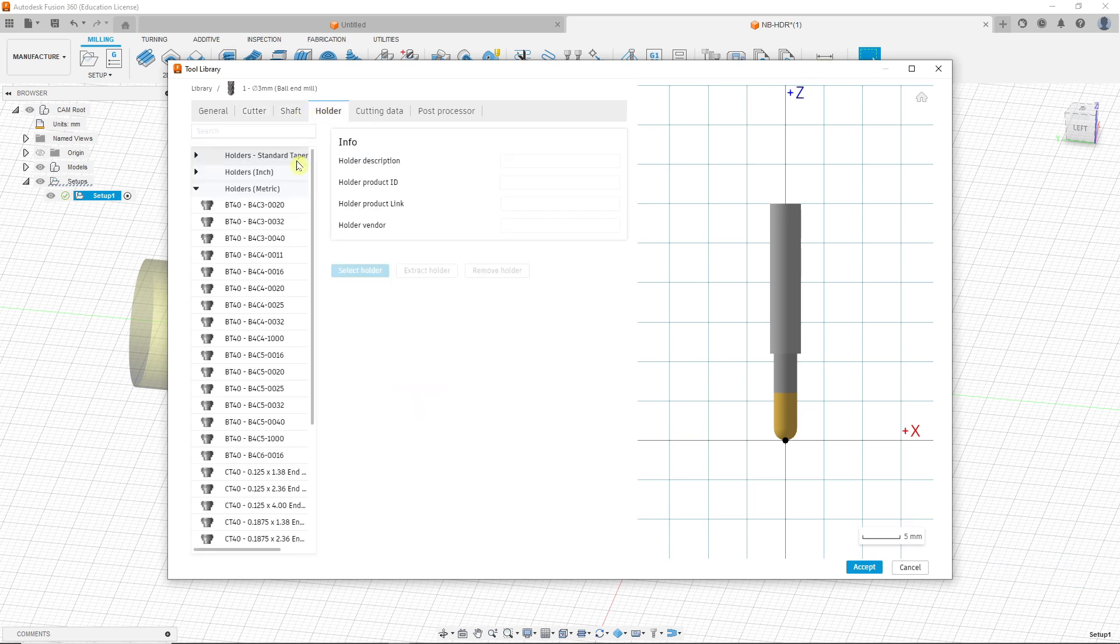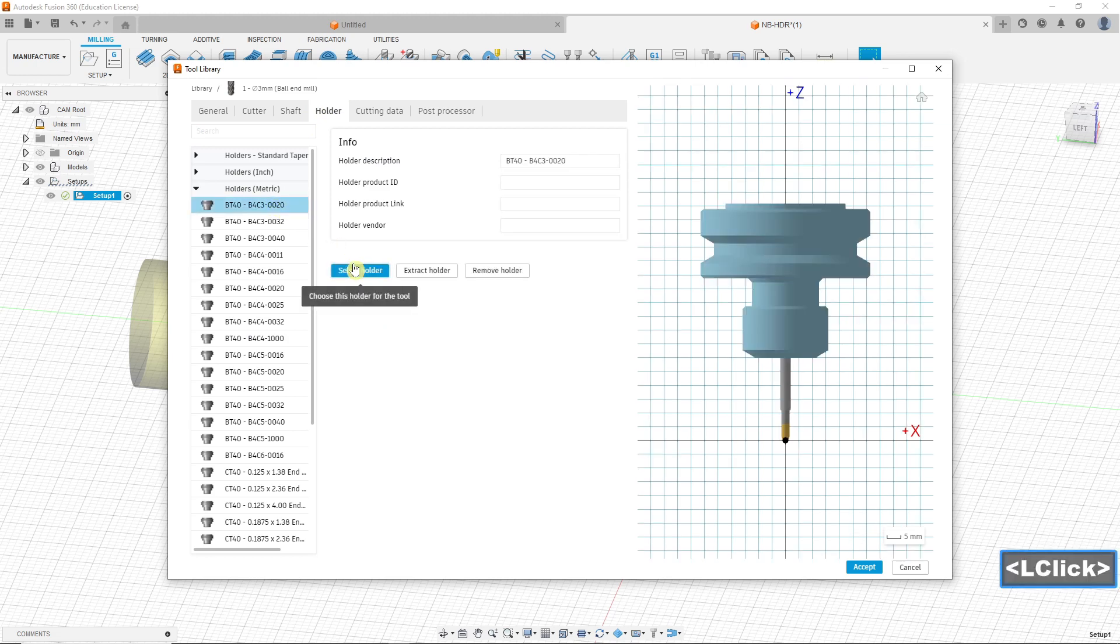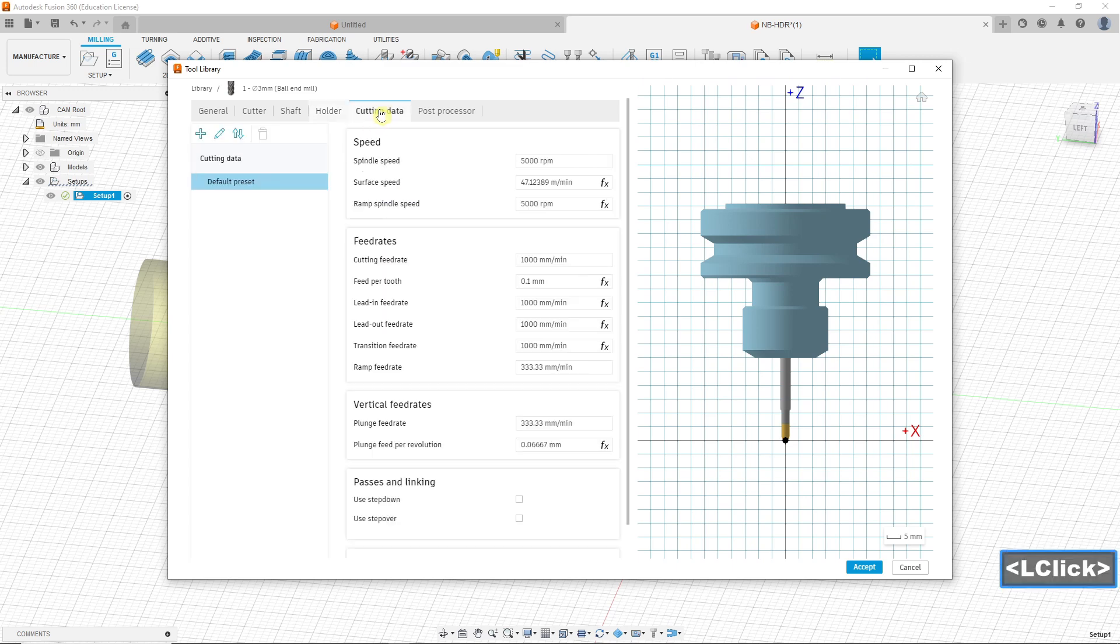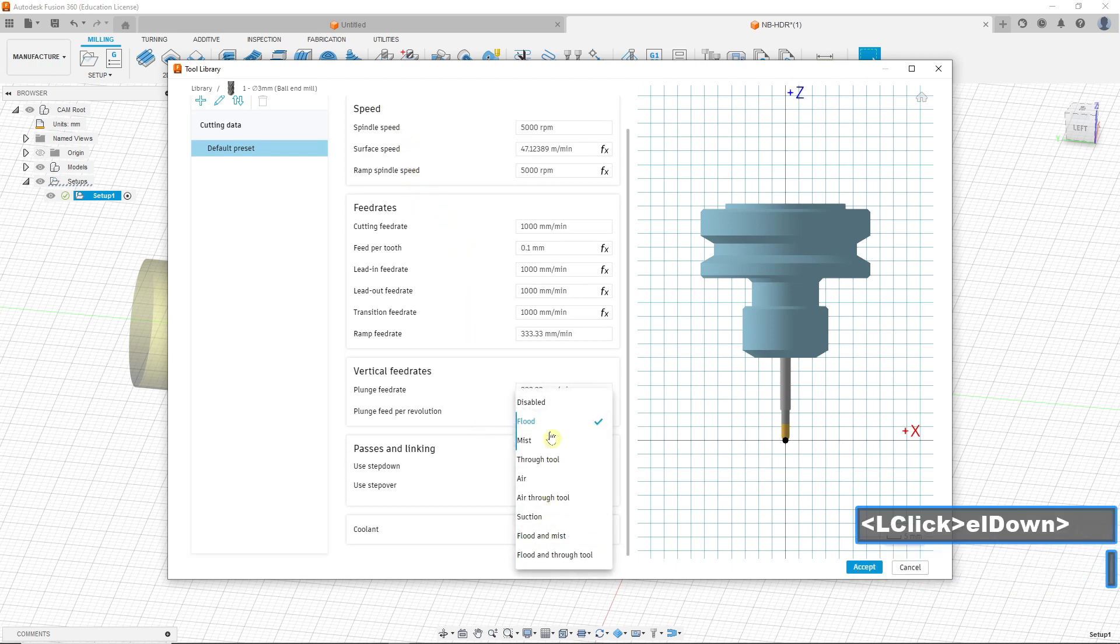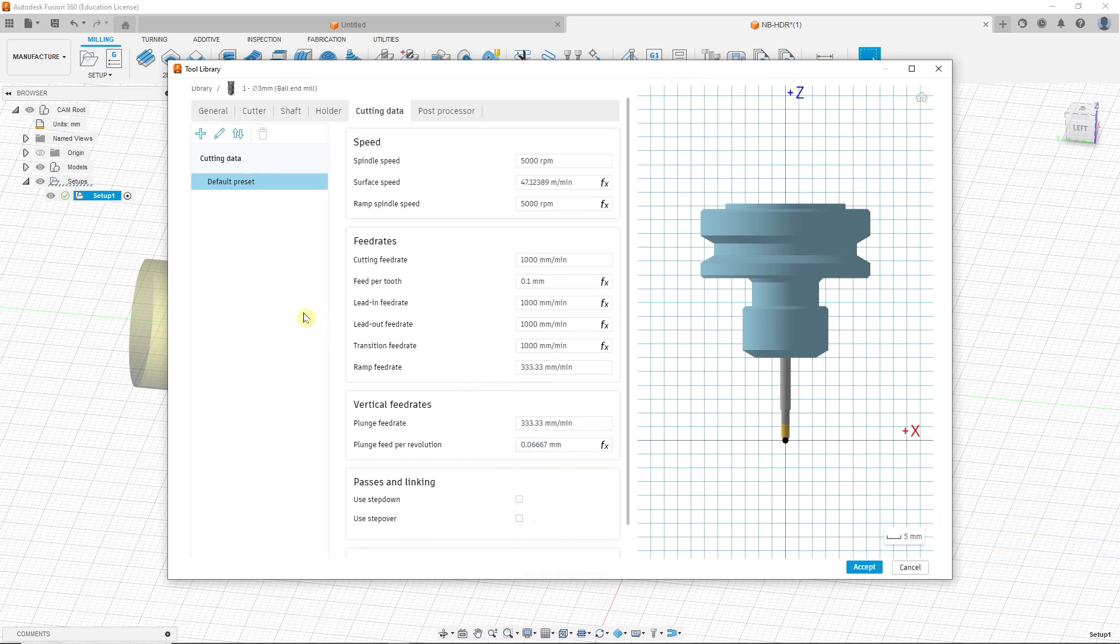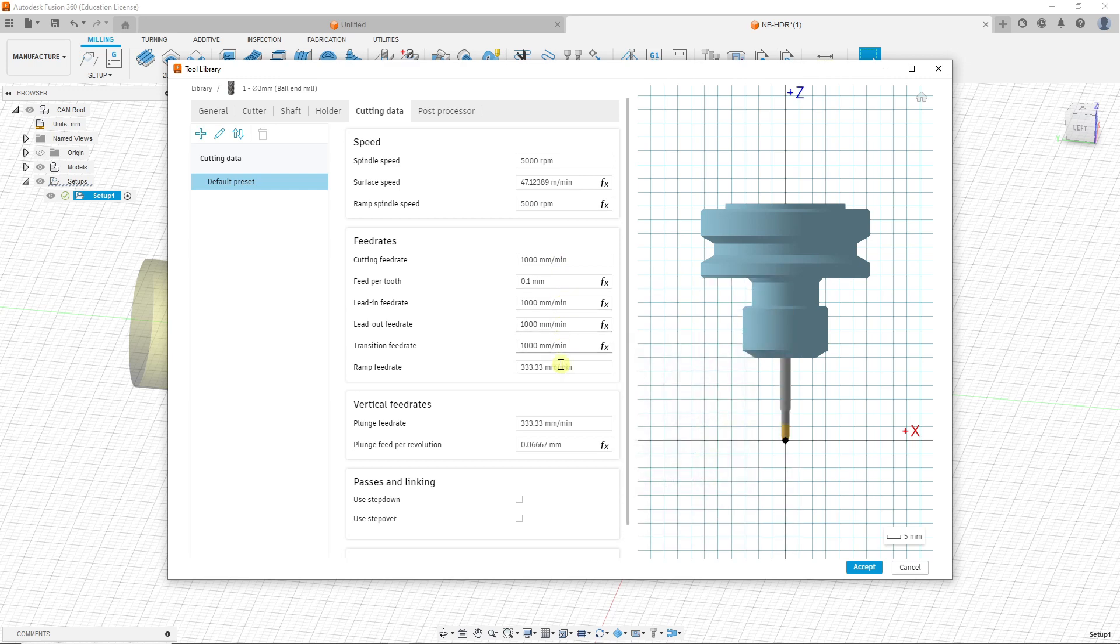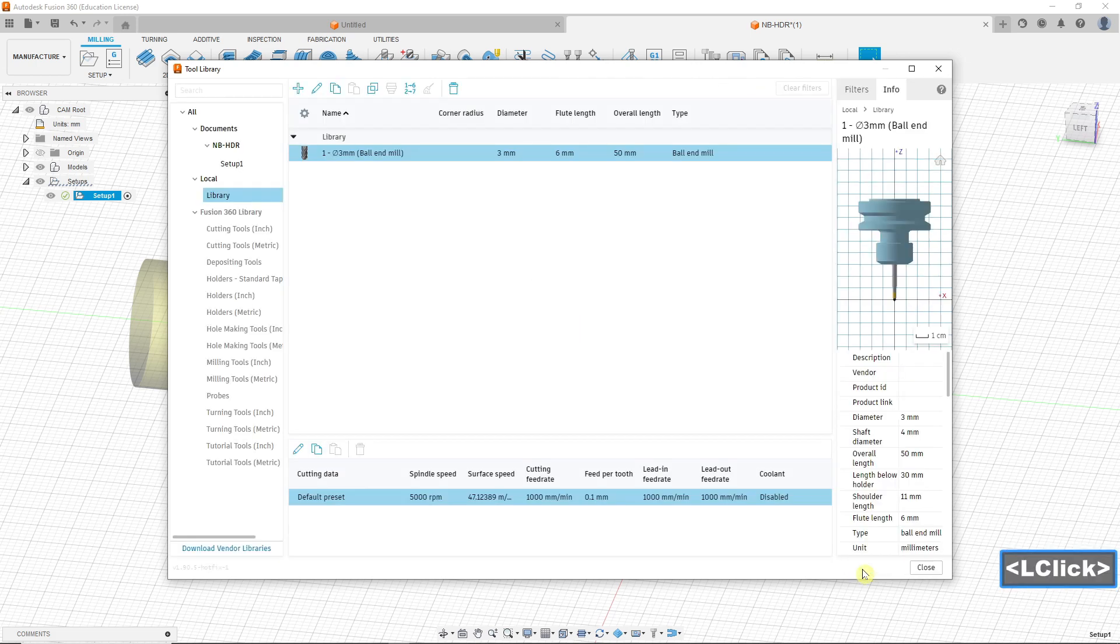Holder. Select holder. Cutting data. Coolant. Insert. Cutting. Accept. Close.